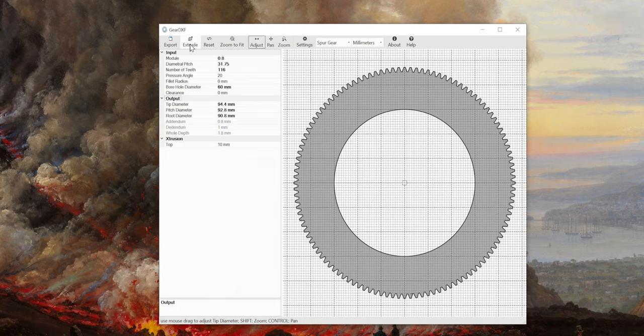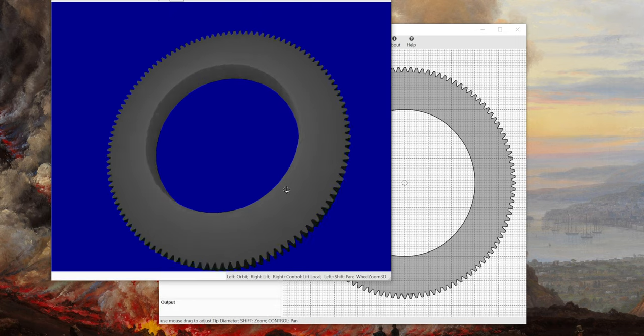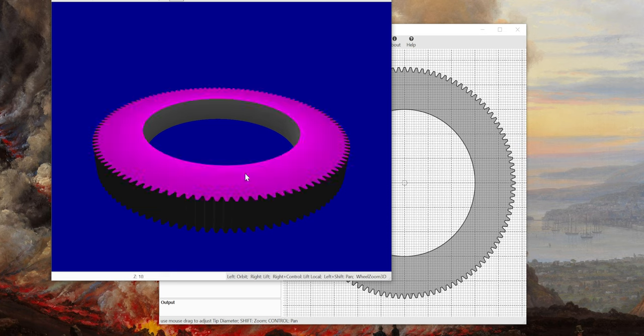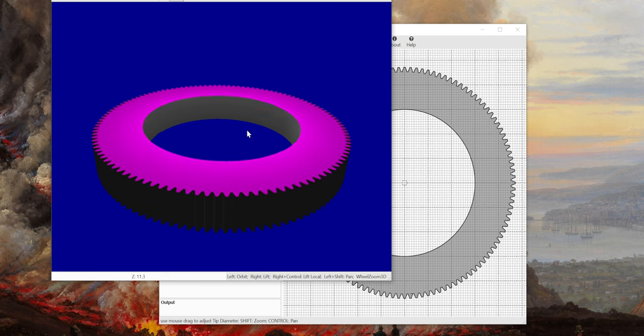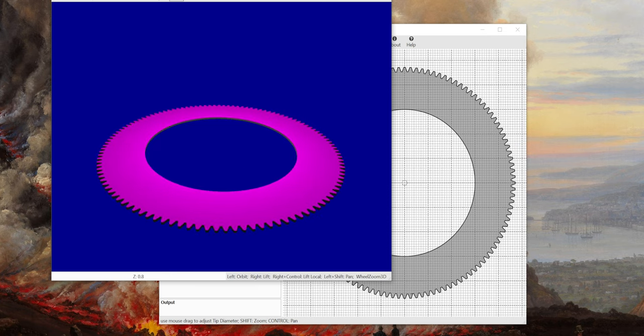Then we click extrude and here just right-click and drag to extrude the gear to your desired dimensions. For me that's 10 millimeters.